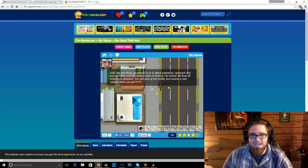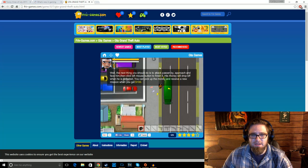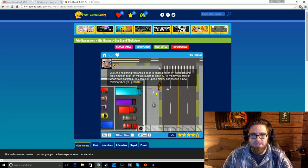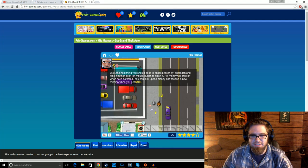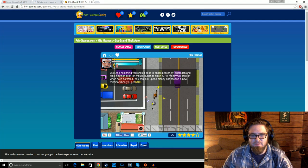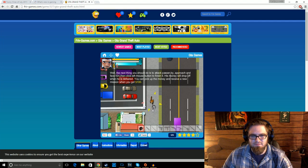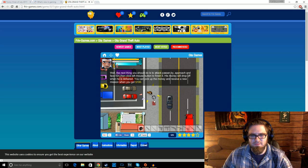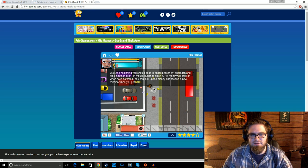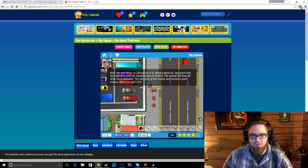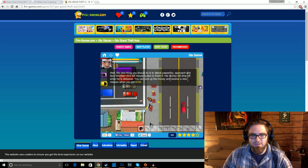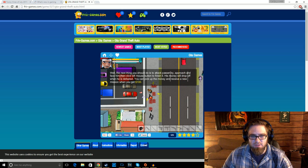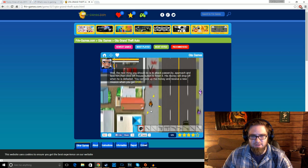Oh, this is bad. All right. Okay, you've already known how to walk. It's time to learn how to run. Now press Ctrl, and then up. Okay. Well, the next thing you should do is attack passersby, approach them, and then left-click the mouse. Let's beat the shit out of this guy. Oh, yeah. Oh, you're fucked. Got him. You can pick up money and receive a new mission when you get $100.